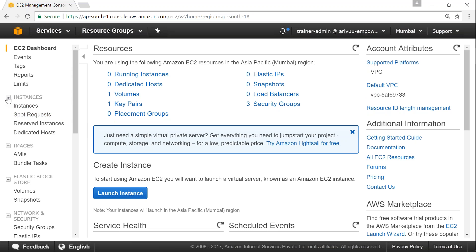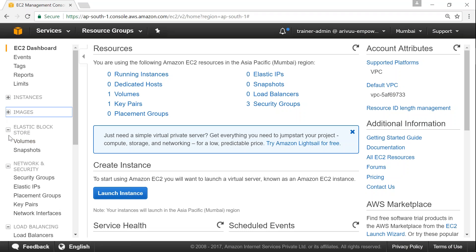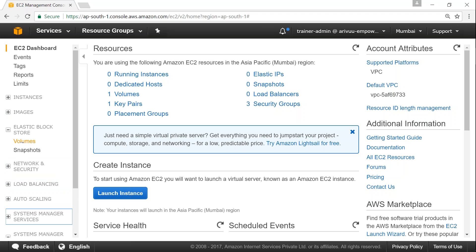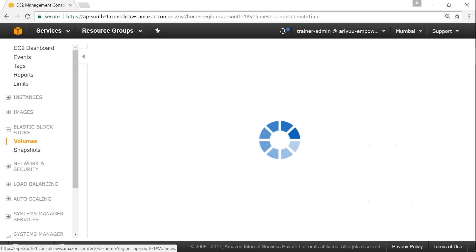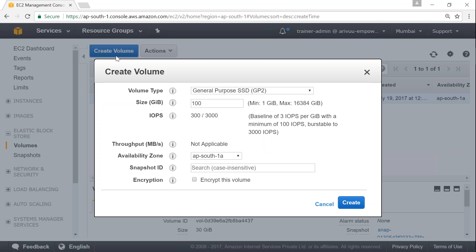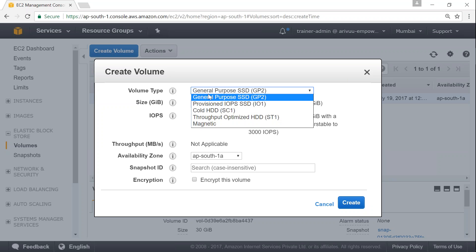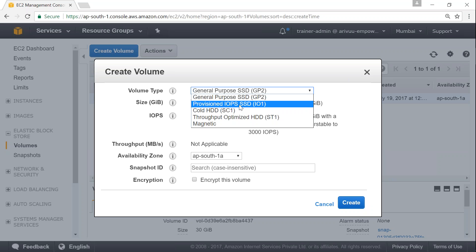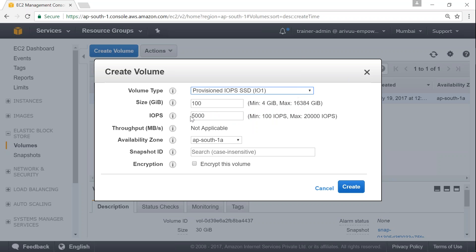In the EC2 dashboard, under Elastic Block Store you can see Volumes and Snapshots — those are the two options we are going to look at today. Click on Volumes and you can see there is already one volume in my account. Click on Create Volume and it asks simple questions: what type of volume do you want? General Purpose SSD gives average performance, while Provisioned IOPS lets you tell Amazon exactly how many input-output operations you want.